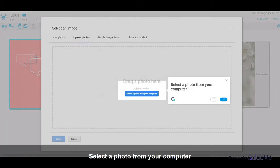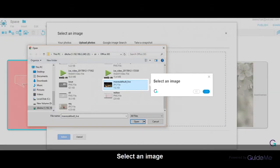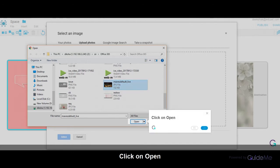Select a photo from your computer. Select an image. Click on Open.